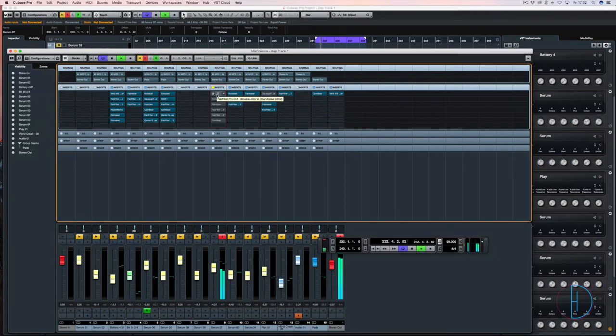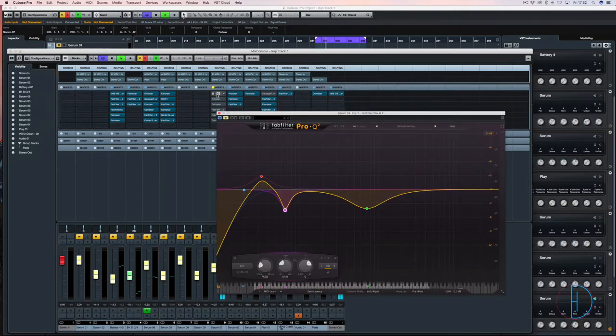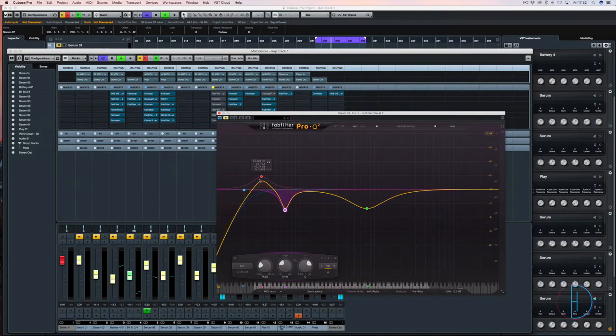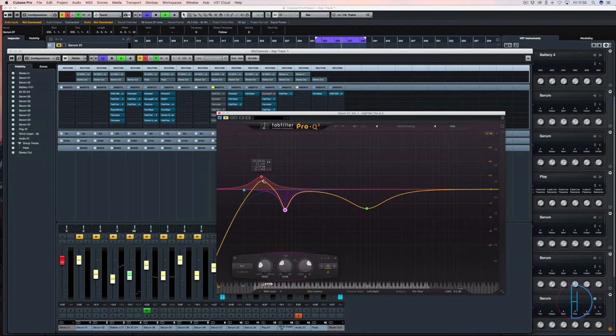So here's the raw sound straight out of Serum. Now to start with, the sound needed to be really full and punchy, quite warm and heavy.